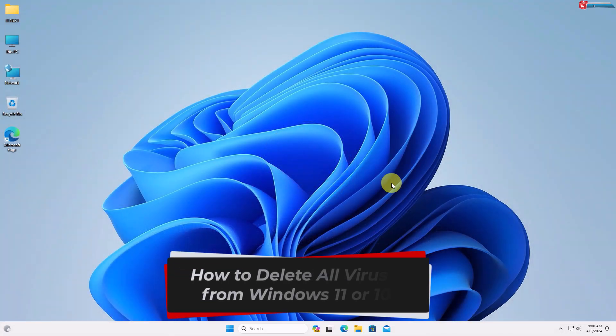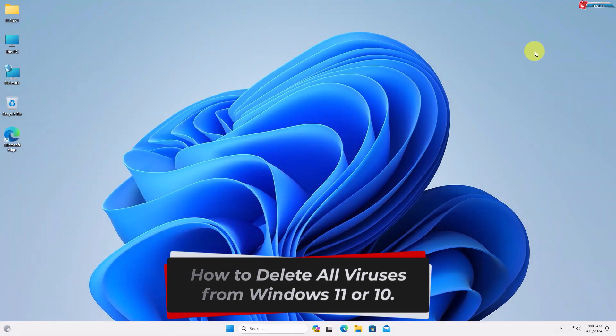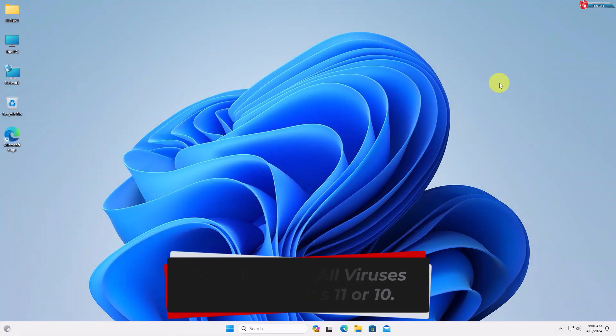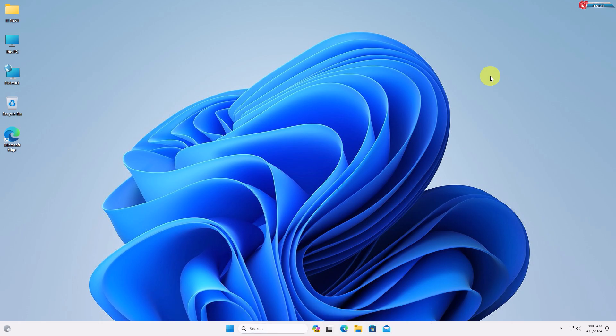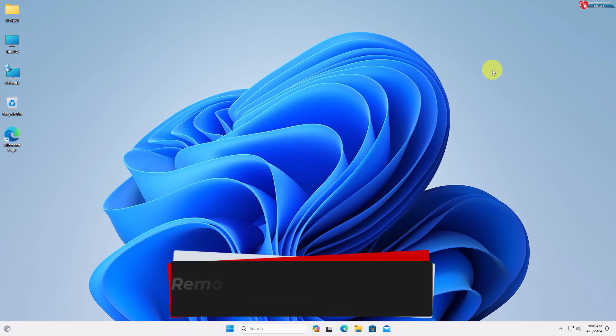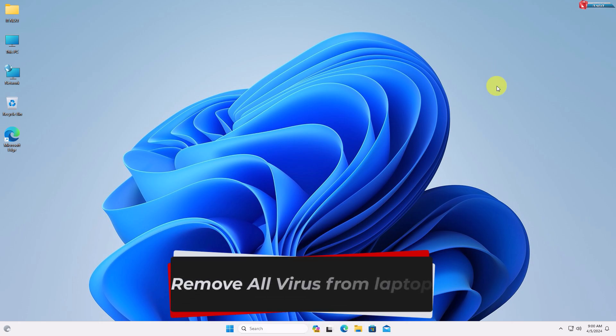How to delete all viruses from Windows 11 or 10 — remove all viruses from your laptop.